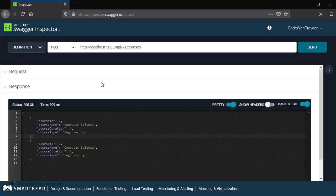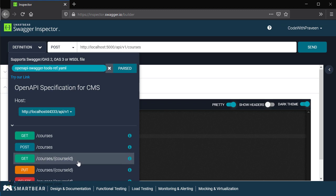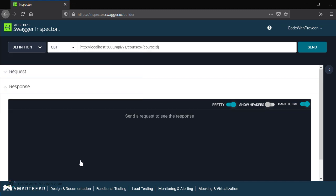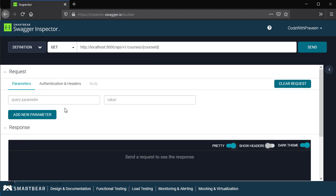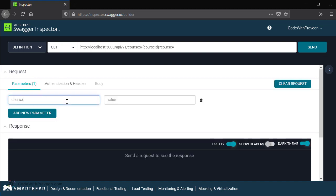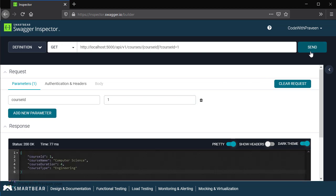To see another example, let's go ahead and execute another get method for the individual course item. Here we have courses slash course ID that represents an individual course. Once I select the get operation, it's going to populate both the operation and the path. Notice the presence of a parameter here, so we need to define the parameter using the parameter section. The parameter in our case is course ID followed by a value. Let's give a sample value of 1. We get the response as status 200 OK followed by a specific course whose course ID is 1.